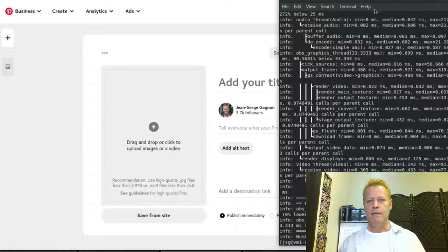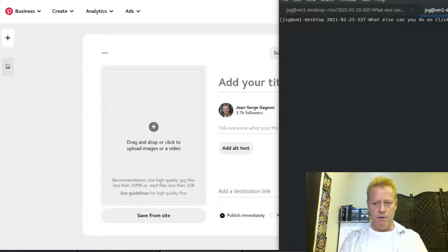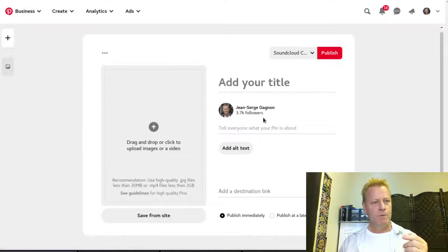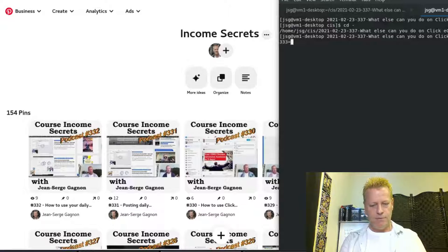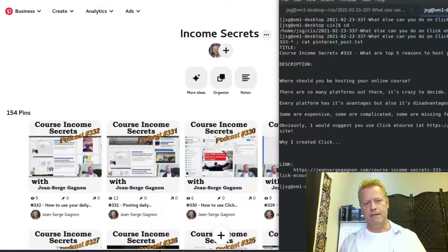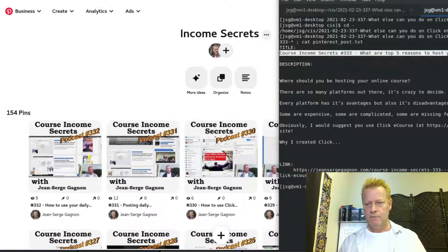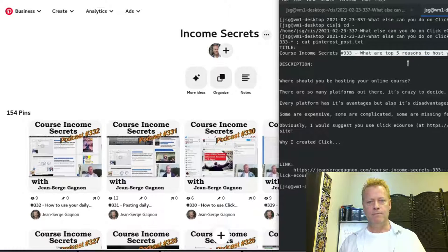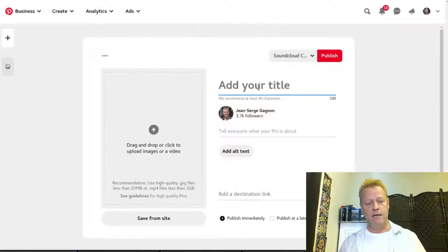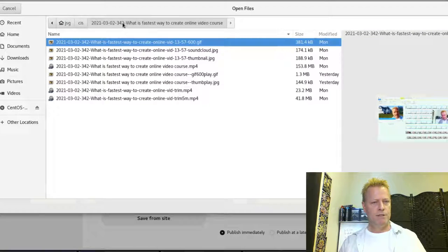I'm going to start with episode 333. I take the title, copy it, go back to the Pinterest Create Pin interface, and paste it as the title. Then I find my image — in this case the SoundCloud image for 333 — then I find the link from my SoundCloud tracks, copy the link address, and paste that as the destination link. The description is just standard text I reuse.